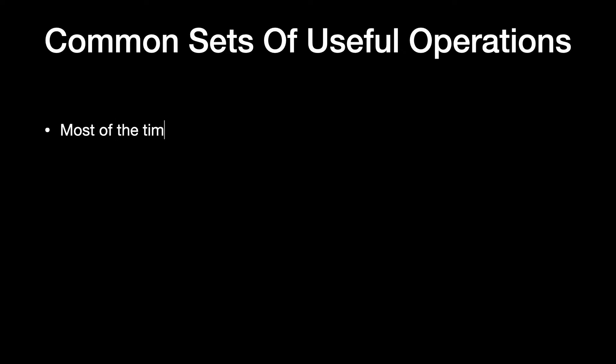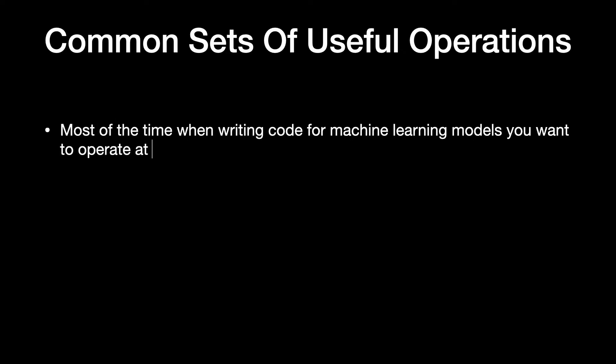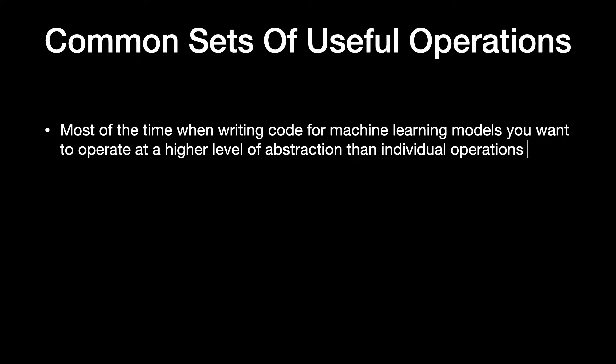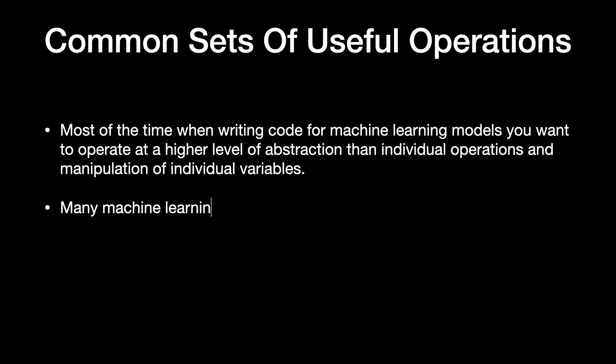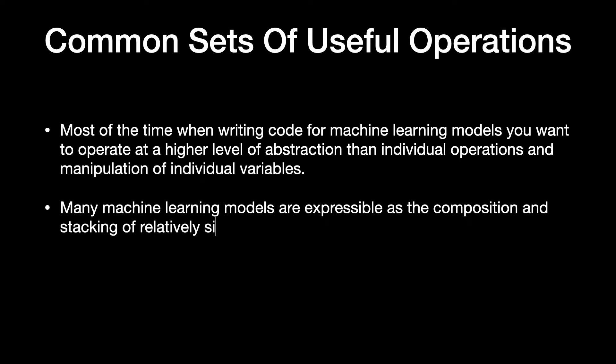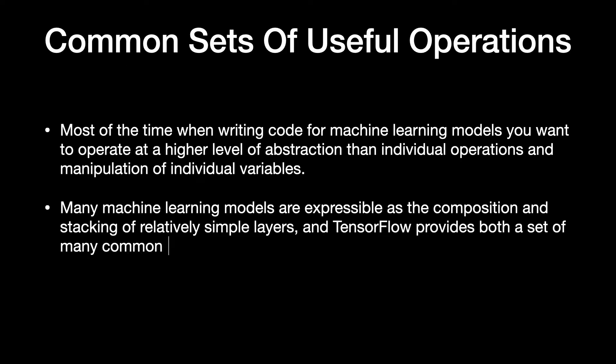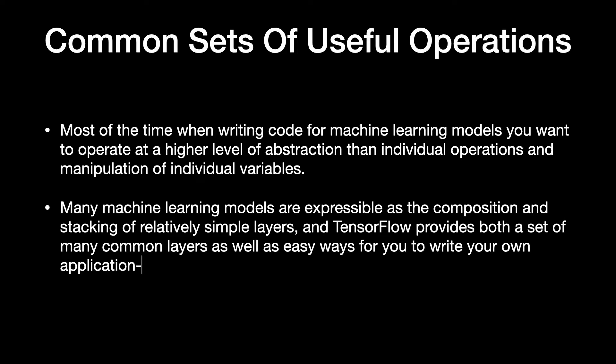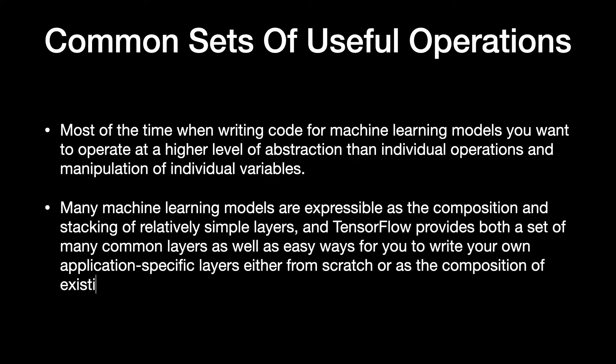Most of the time when writing code for machine learning models you want to operate at a higher level of abstraction than individual operations and manipulation of individual variables. Many machine learning models are expressible as the composition and stacking of relatively simple layers and TensorFlow provides both a set of many common layers.